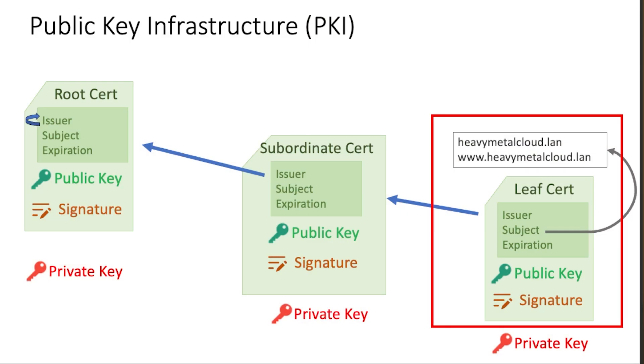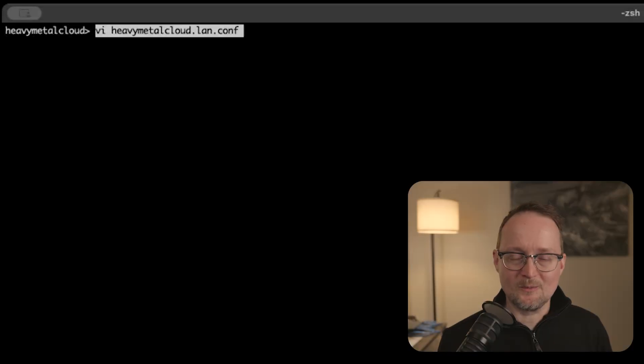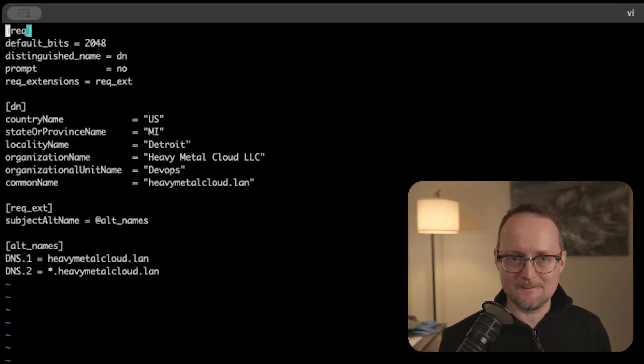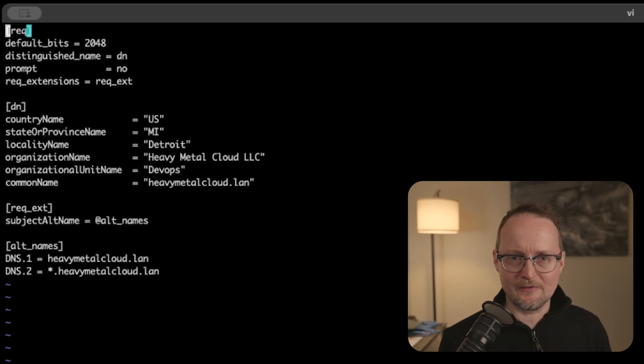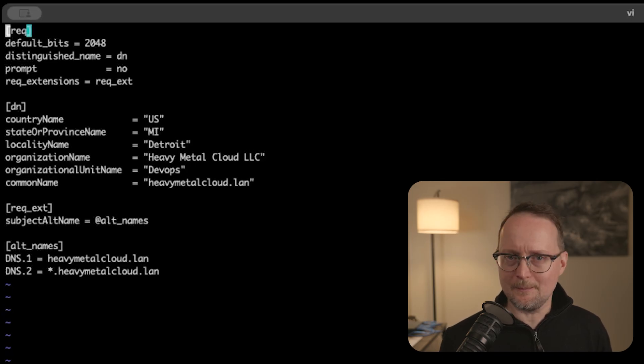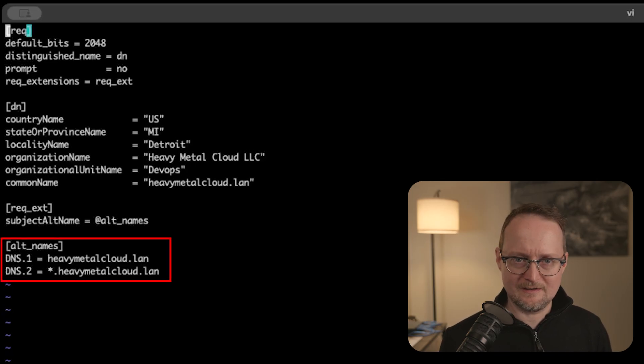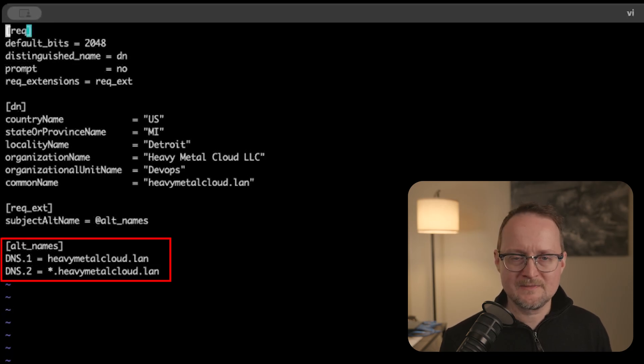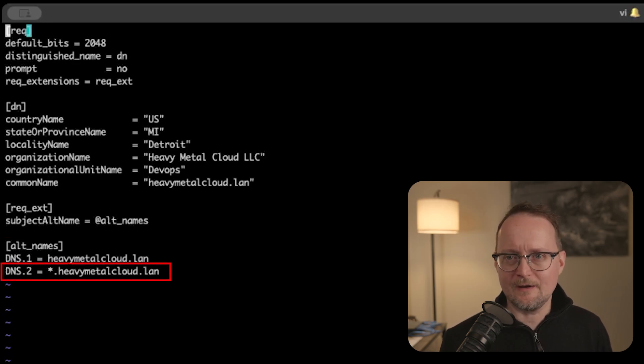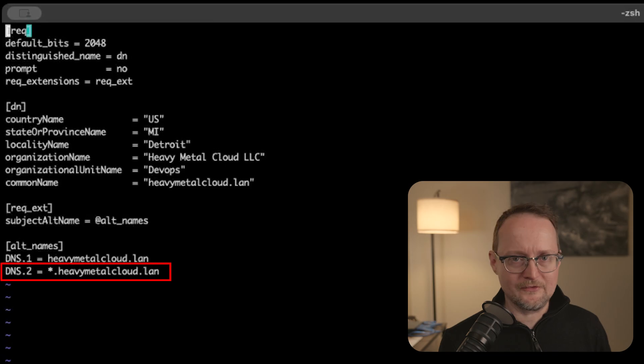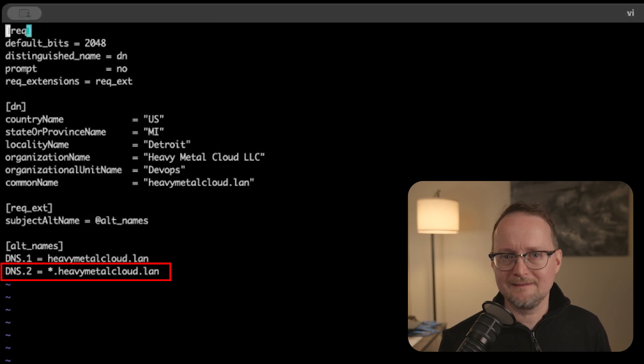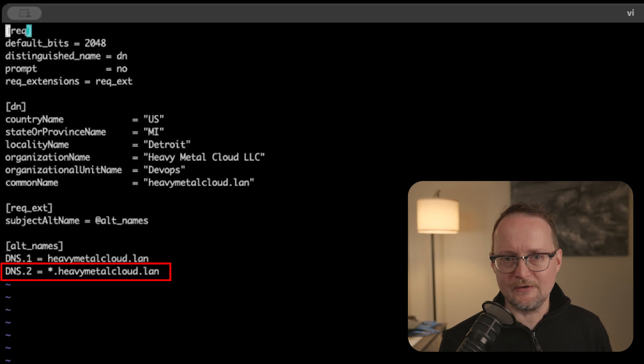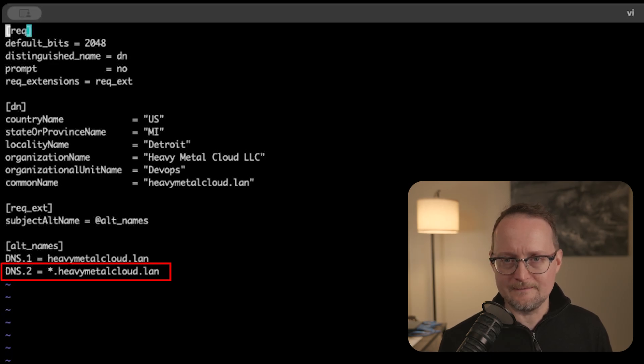Finally, let's create the leaf certificate. One more time, I'll open up the config file for the leaf cert. This config file is smaller than the others. And one area of interest is at the bottom, the alt name section. This is where we define the domain names that we want to secure. You can see I also have one at the bottom called star.heavyMetalCloud.lan. This is called a wildcard cert. It will allow us to use any subdomain where the star is located.